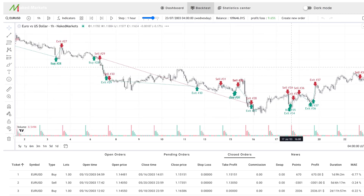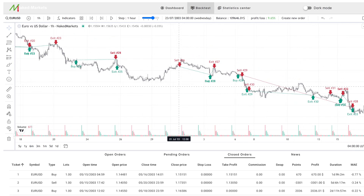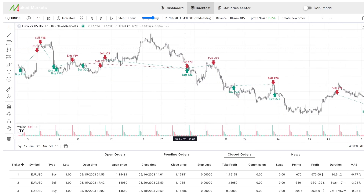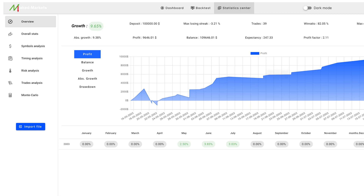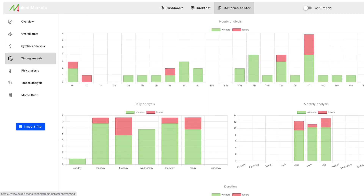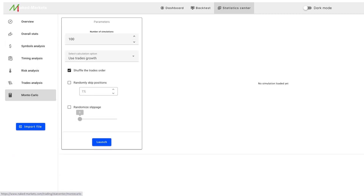Naked Markets' web version is better than other manual web backtesting software I've seen for two reasons. First, it uses TradingView's fantastic platform, but it has significantly more historical data than the basic plan of TradingView. They have achieved this by supplying the TradingView charts with their own Naked Markets' historical data, so you don't need to subscribe to TradingView's deep backtesting feature. Second, Naked Markets' web has significantly better manual backtesting analytics than any other package I've seen — it's much better than TradingView or Forex Tester.